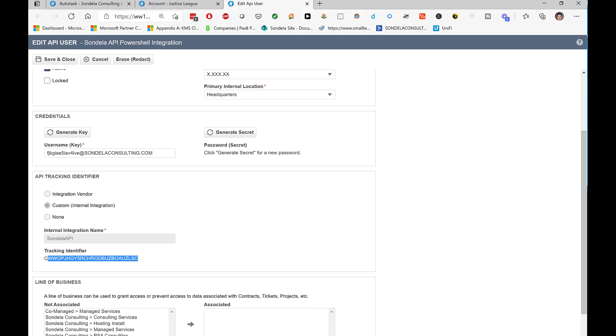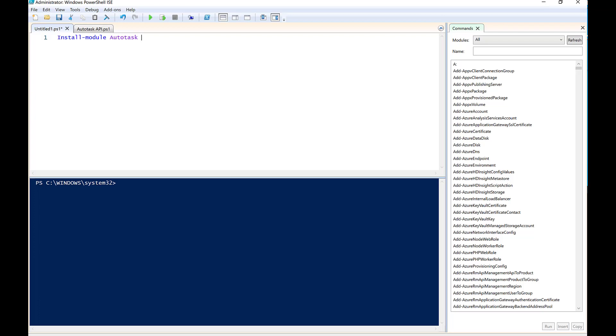Once I have that information, I can now go into PowerShell and I can start to get the script working. So I normally use PowerShell ISE because I find it a lot easier to use, but of course you can use any kind of PowerShell application that you like.